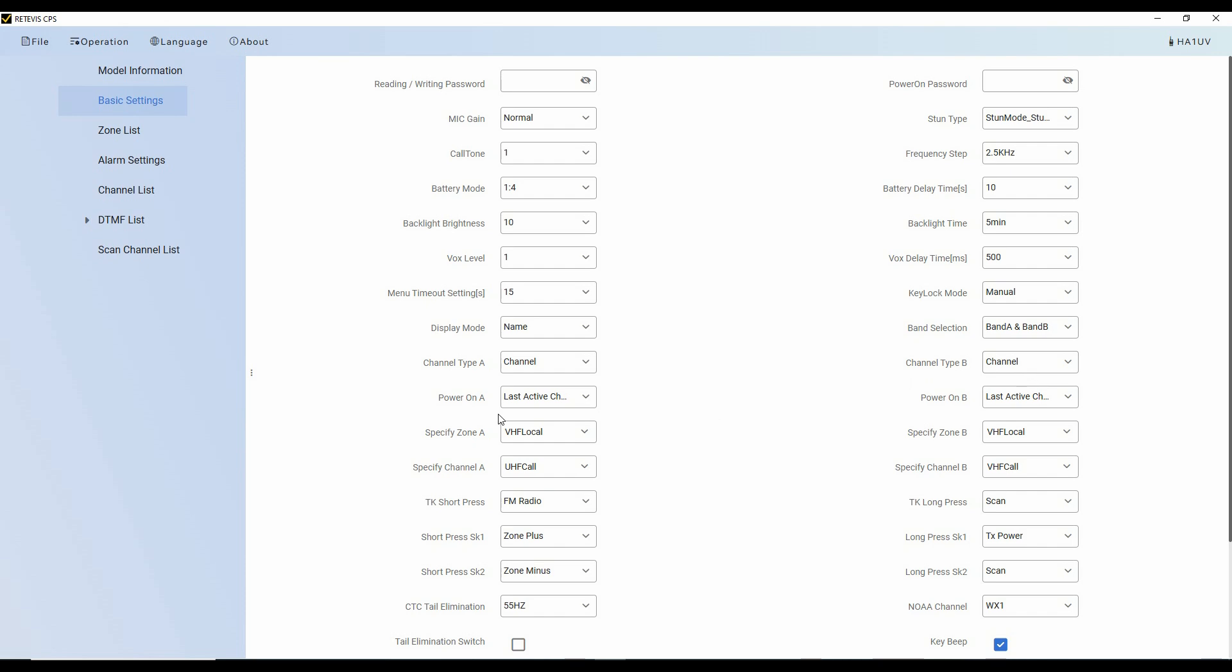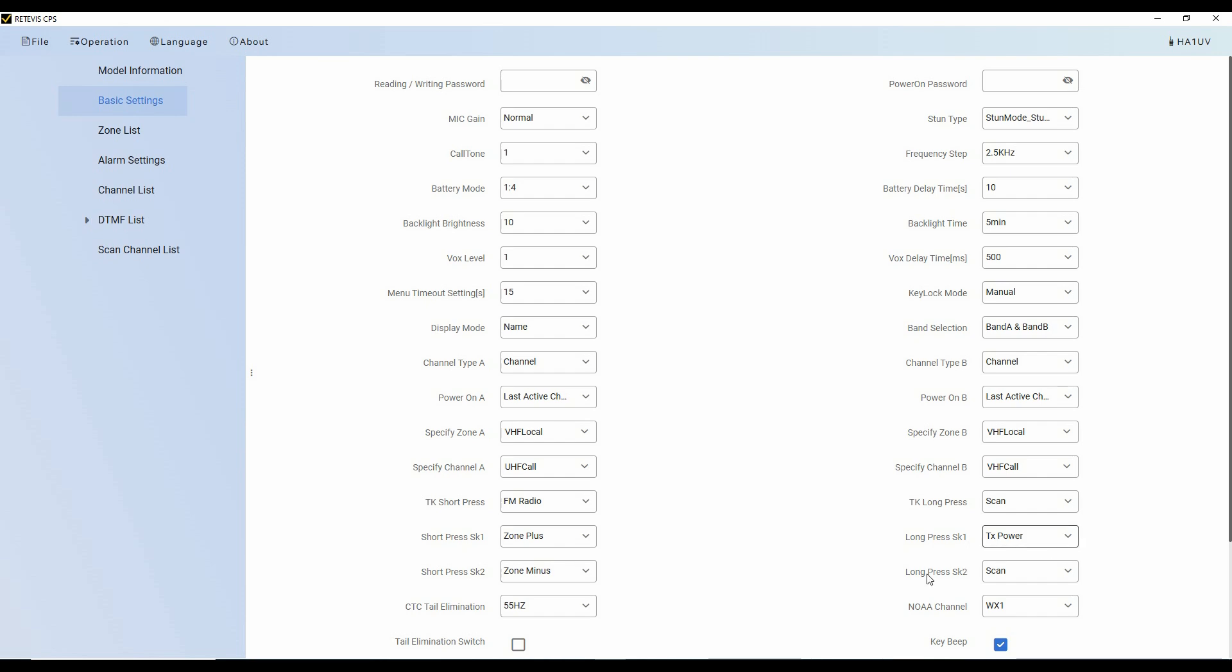Now, so these are all there. Here at the bottom, we've got a couple of things that are important. And that's programming the side keys. And so we've got TK or the top key 1. I've got set to turn on the FM radio and a long press to activate scan. Short press on side key 1 ups the zone from the zone I'm in to up one digit. Short press on side key 2 is a zone minus. So it'll take it down one digit. A long press on side key 1 will cycle through the power settings and a long press on side key 2. I also have it set to scan.